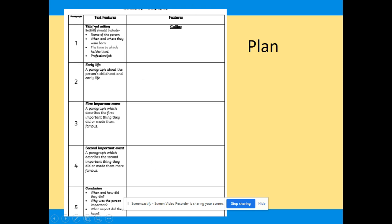You are also going to write your biography today as well, so this helps you gather your research. Here are the things you need to include: your title and setting — the name of the person, when they were born, the time in which they lived, and their profession. Then early life — a paragraph about the person's childhood and early life. Then first important events, which might be their achievements: what were they first known for, what was one of their big achievements? Include two big achievements for them. Then in conclusion: when and how did they die, why was the person important, and what impact have they had today — their legacy, why are they still remembered.